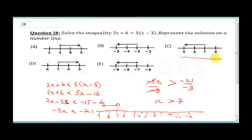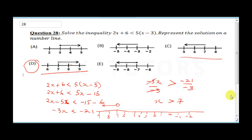Looking at the options, the circle is not shaded and x can be 7.1, 8, 9, 10 and so on. The correct answer is D. Positive numbers are on the right side of a number line and negative numbers on the left.